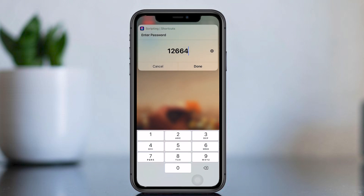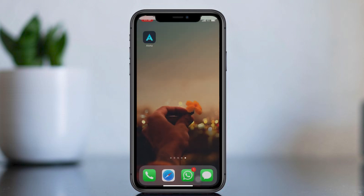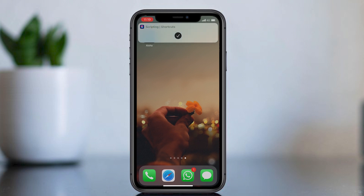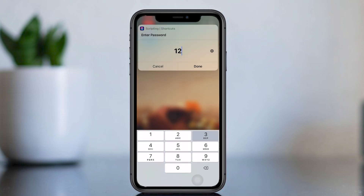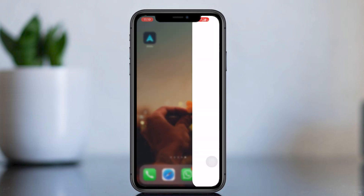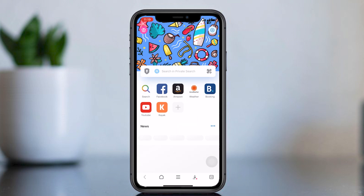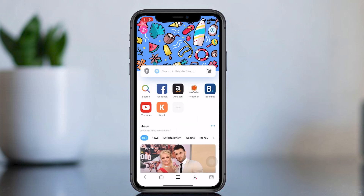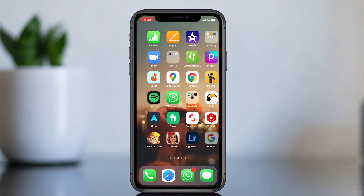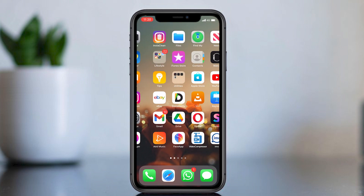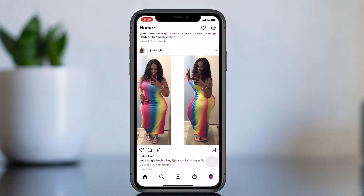Before starting the video I have locked Aloha web browser, so you can get an idea how app locker works. In this video I will lock my Instagram app.